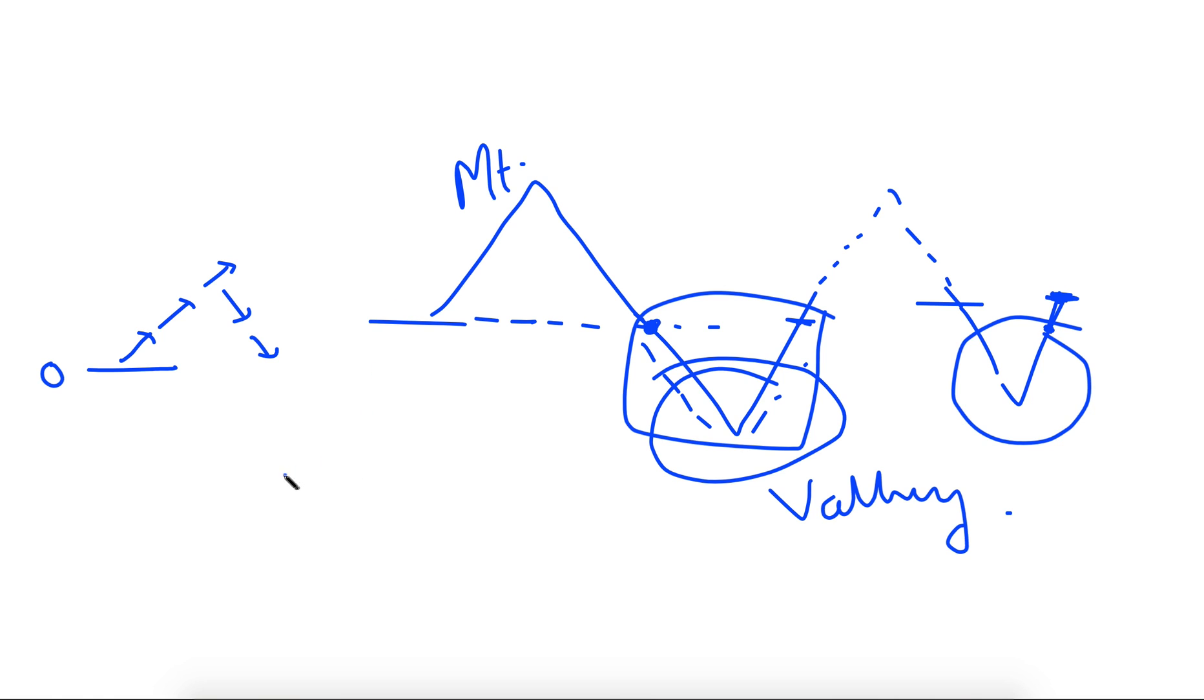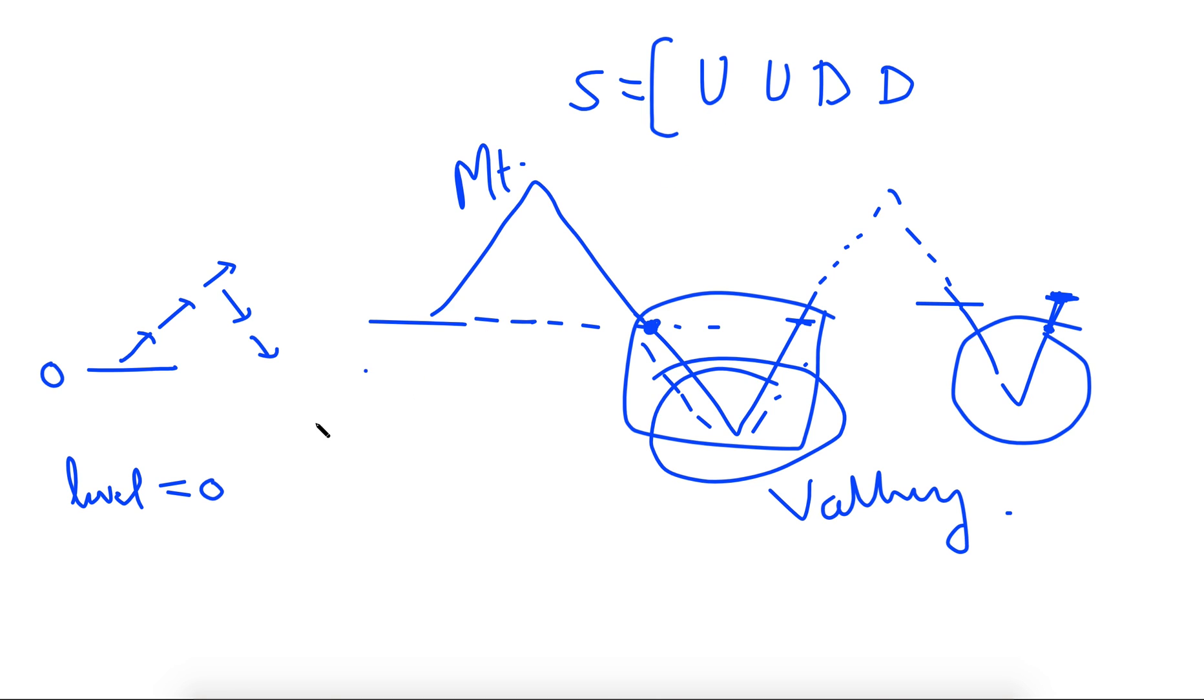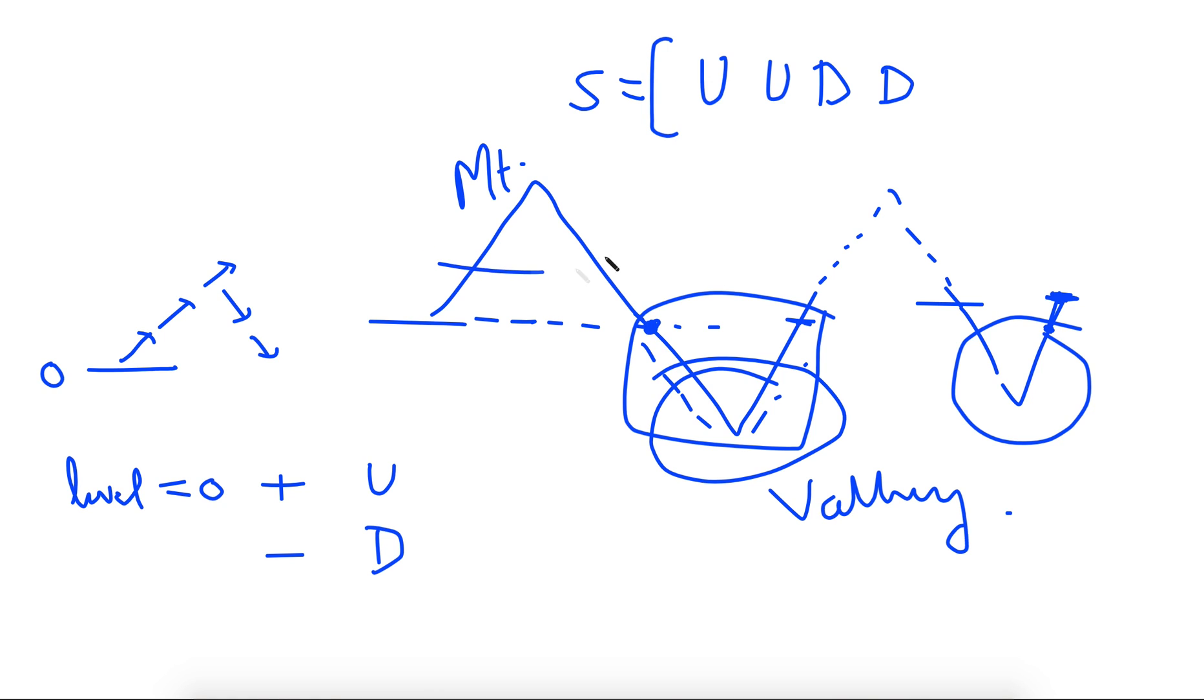So let's think how we can solve it. We are not concerned with mountain, so we can start with a level variable which will be initialized to 0. Whenever Gary takes an up step—so this string will contain characters U, D, and so on—whenever he takes an upper step we will increment the level. And whenever he takes a down step we will decrement the level. And we will see that we are not concerned at all with this part.